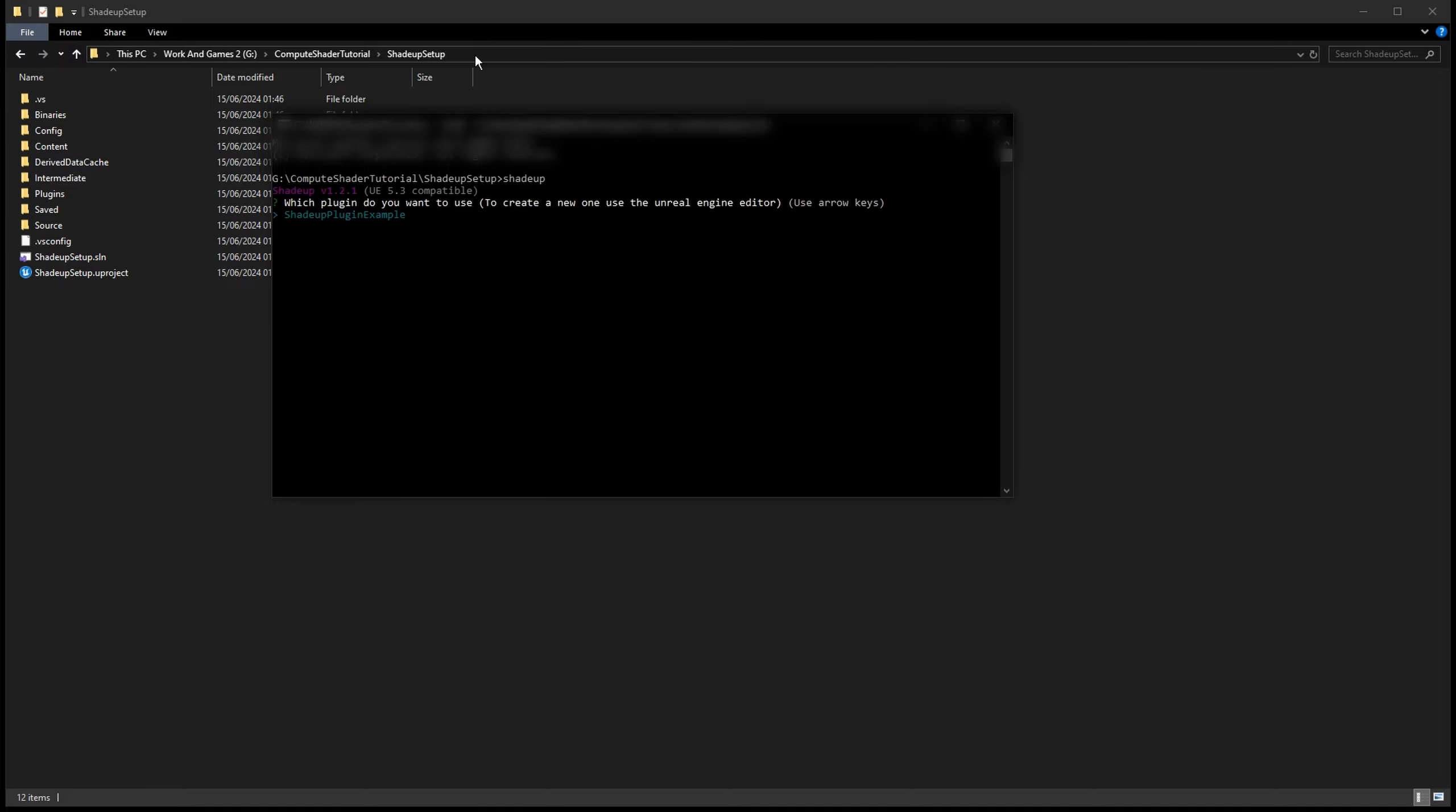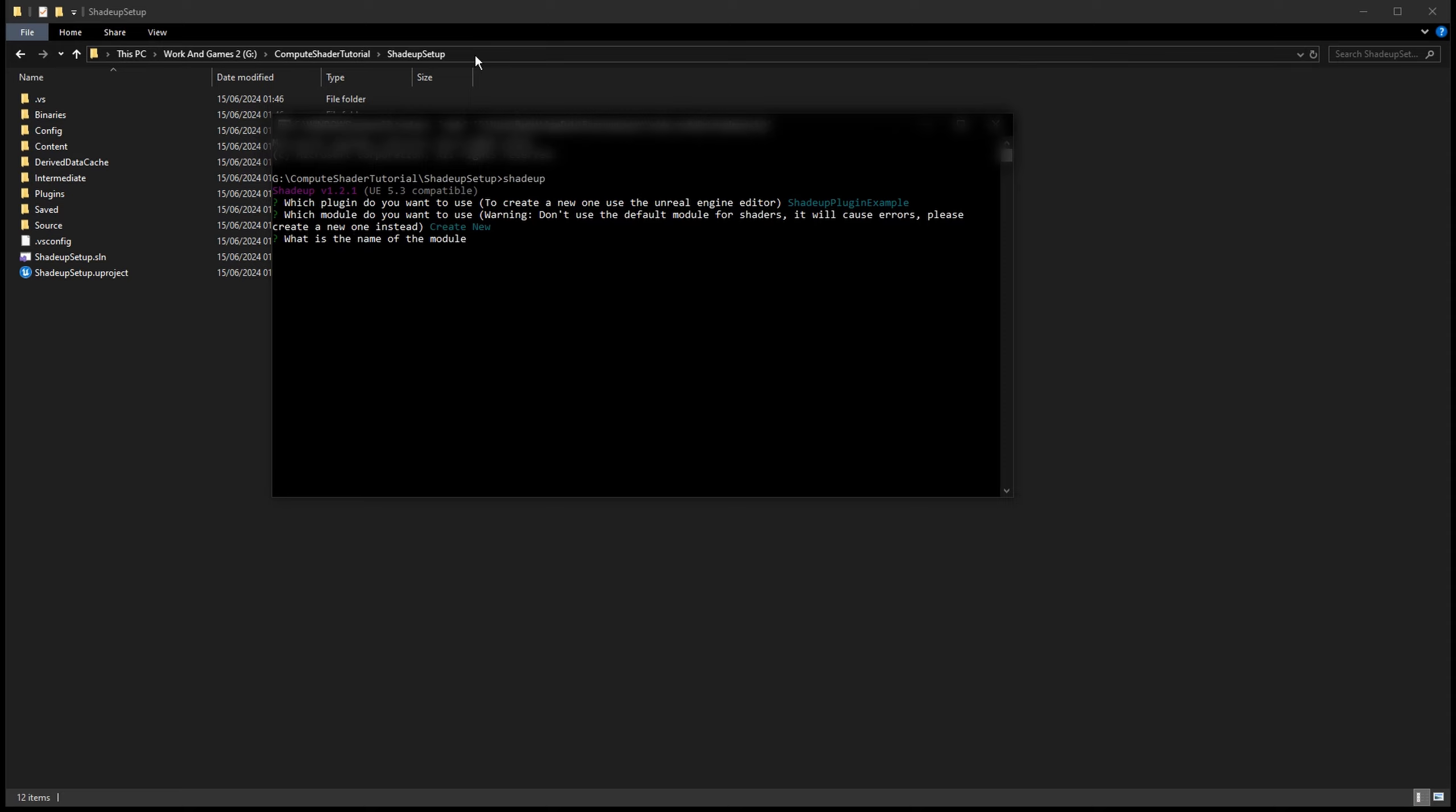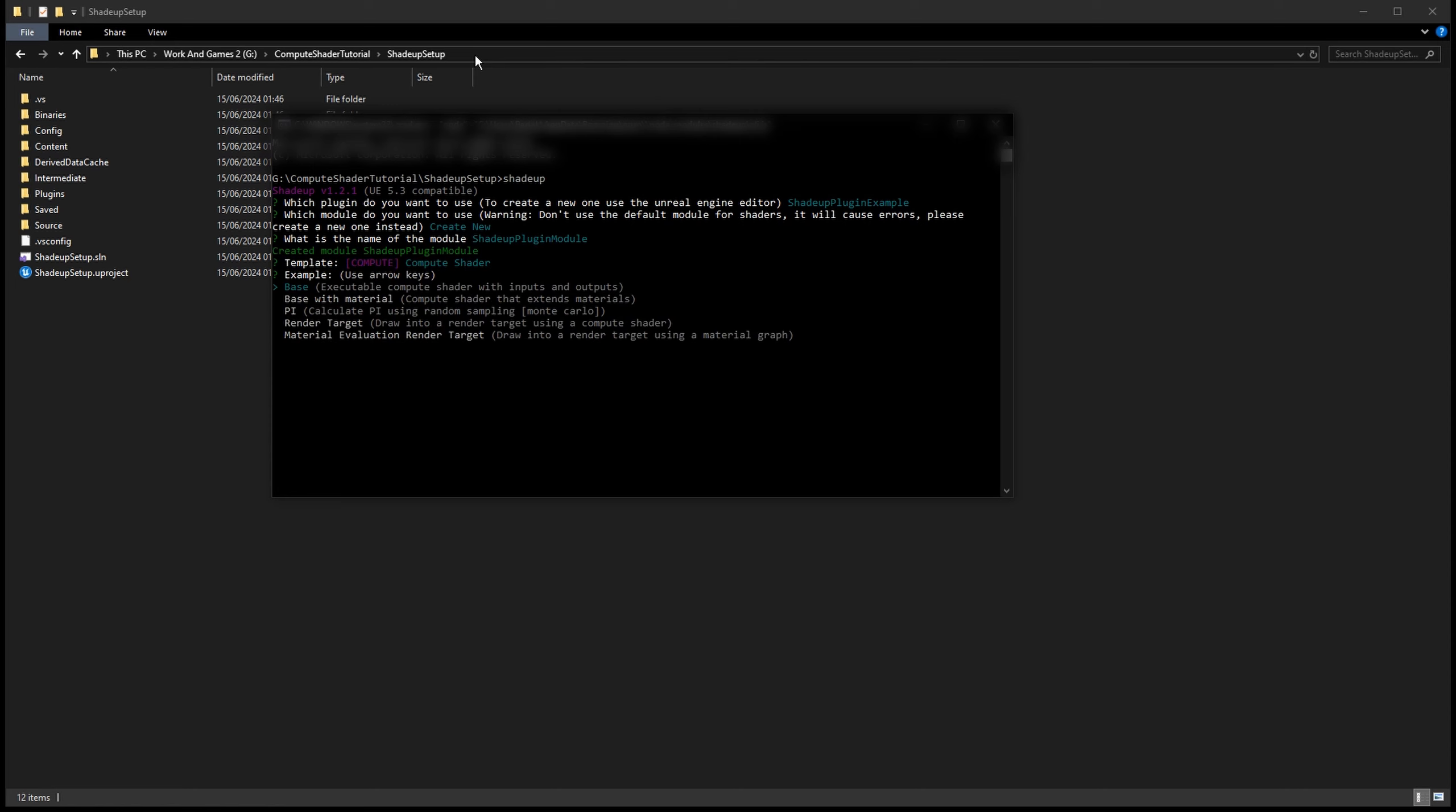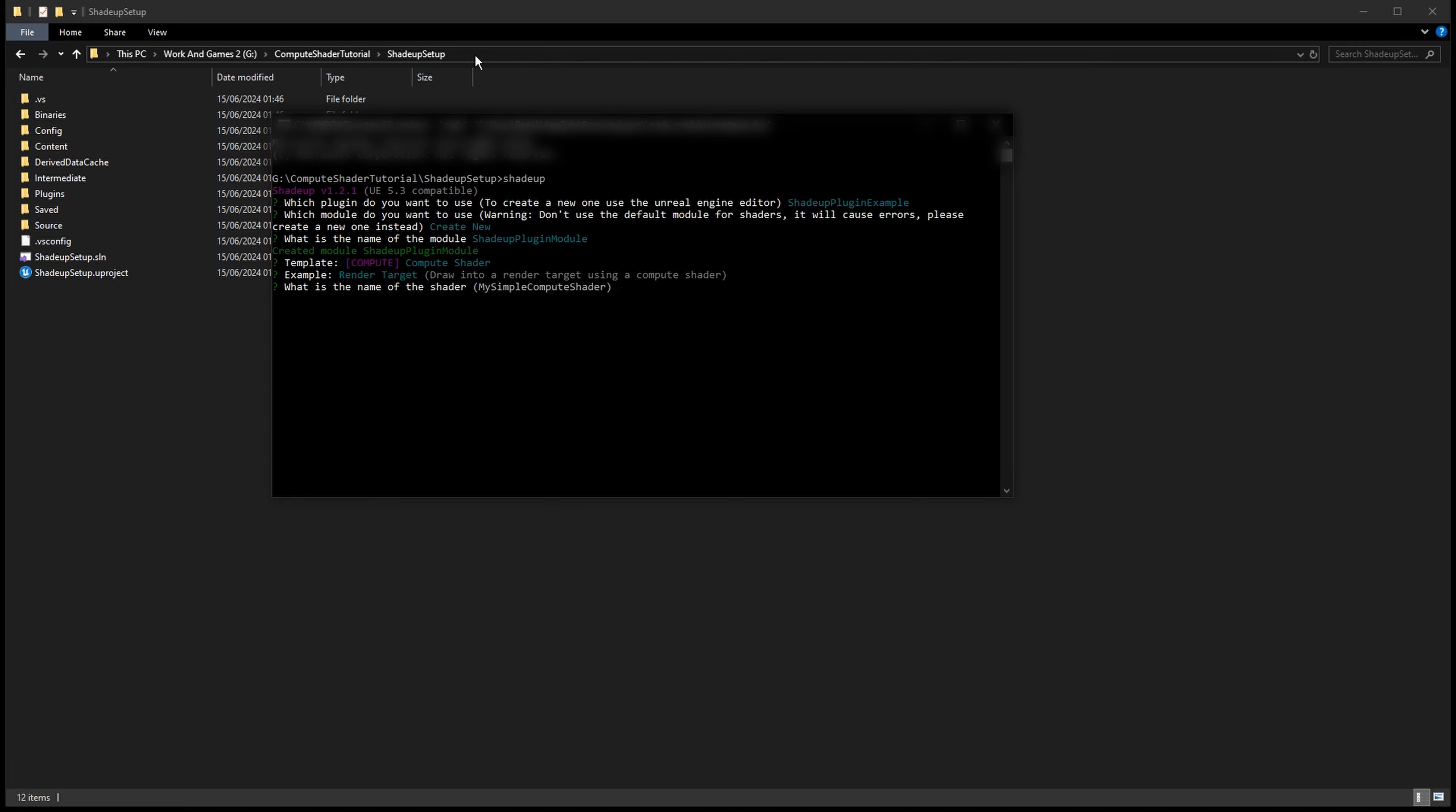With our case use the plugin we just created and press enter. Also create a new module and let's call it ShaderUp plugin module. Now we will go to the compute shader category, use render target template, and we will give the compute shader a name. For example write to render target and press enter.